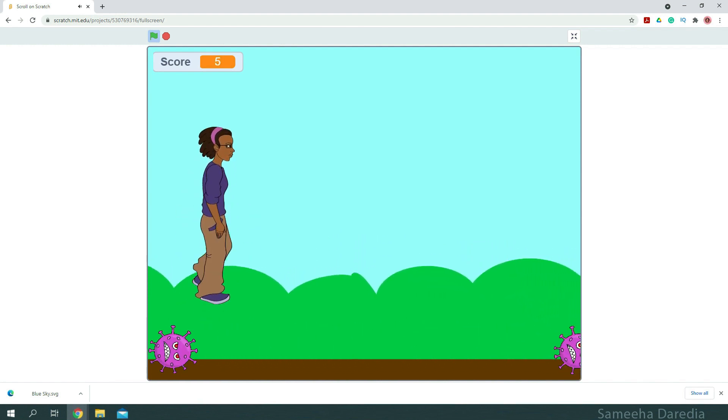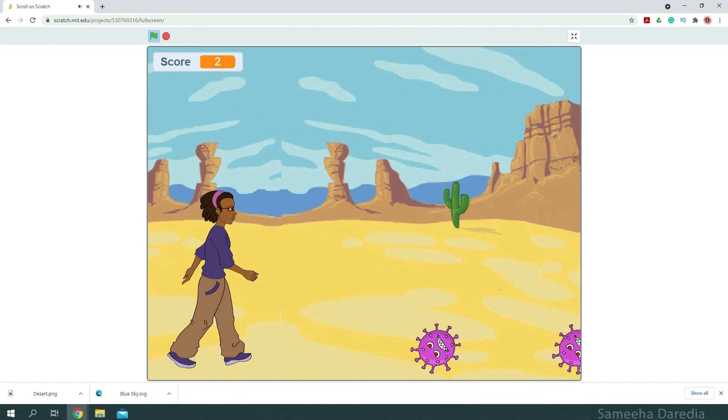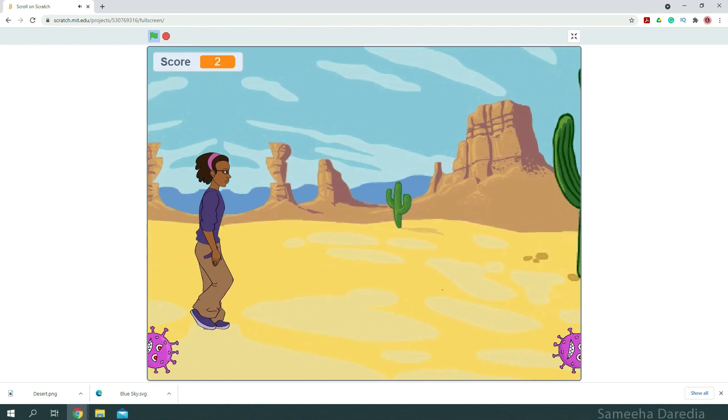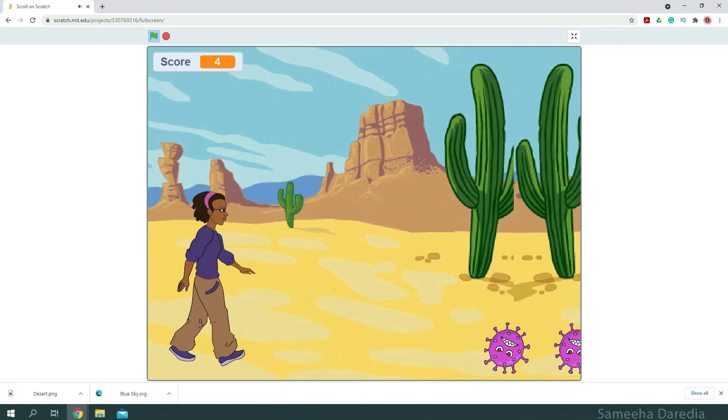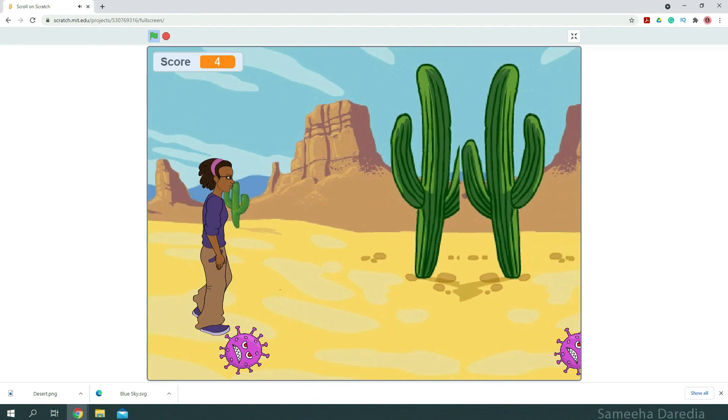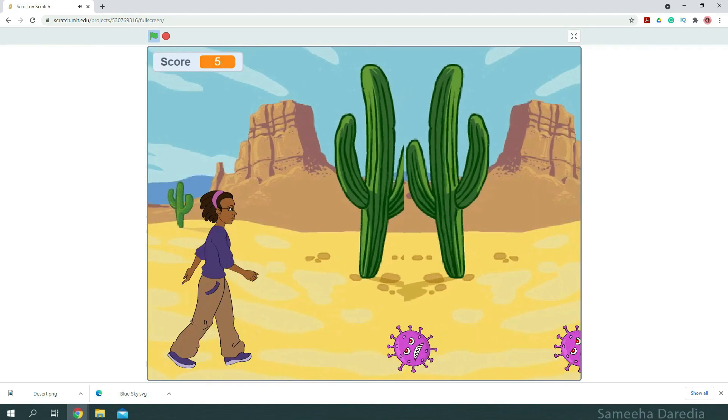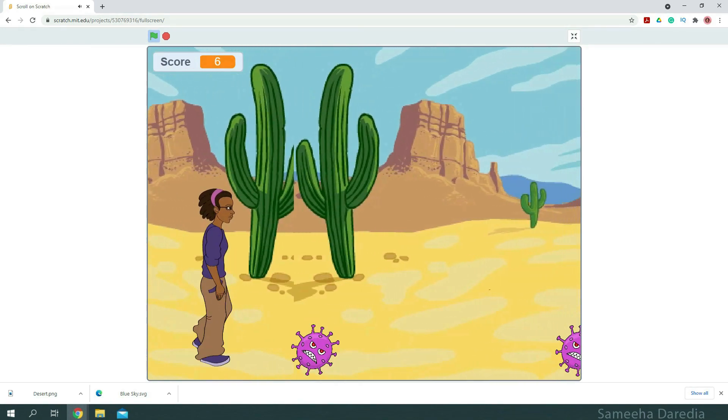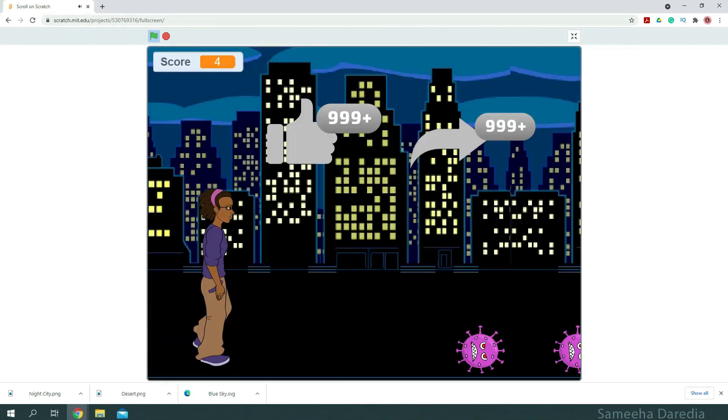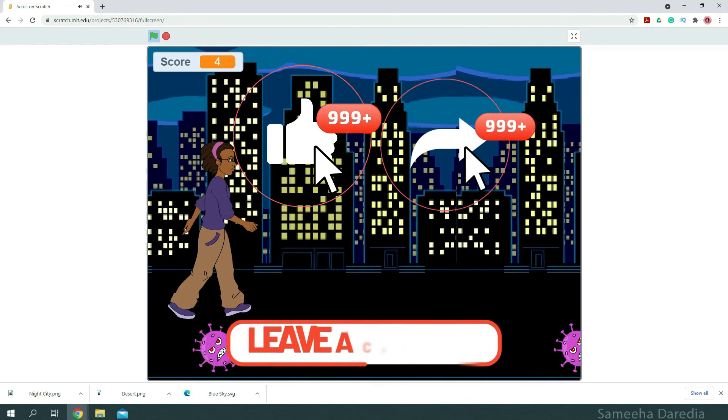You could also try this code with any other background. This was just an idea. You could add so many things like in the second sprite, you could put different elements so it does not look like a repetition. It's all up to you.